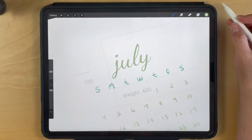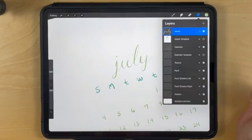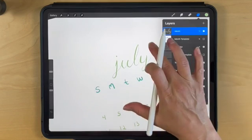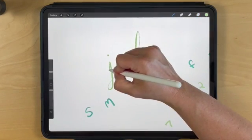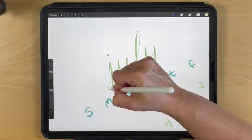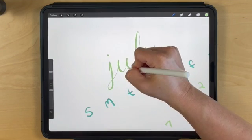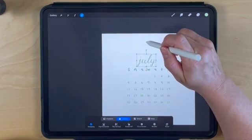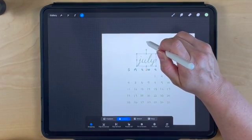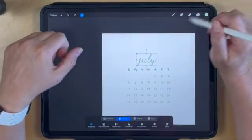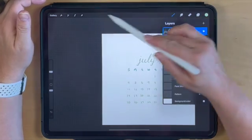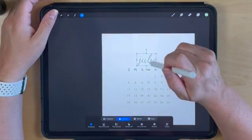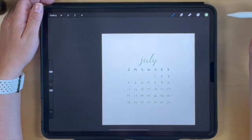Go back to the layers panel and turn off the month template. I want to clean this up a bit—now that I've taken off the template, I see I need to fill this in further. Select the word July and tap it into place. Tapping your pencil near an object will nudge it into place. Make sure it's centered.